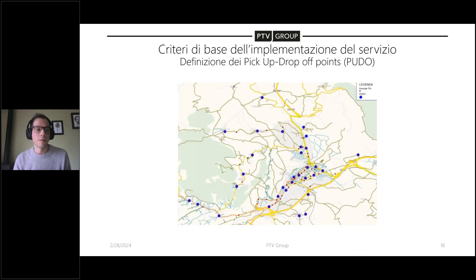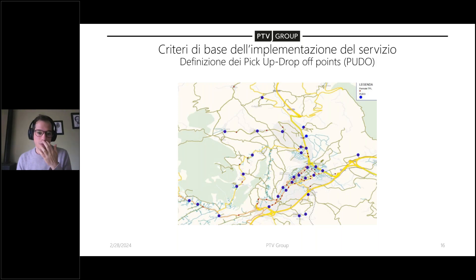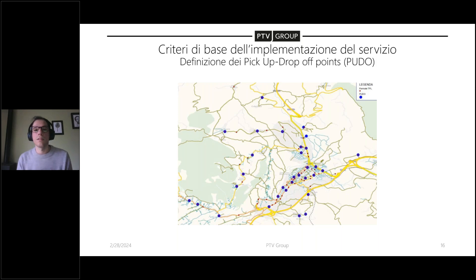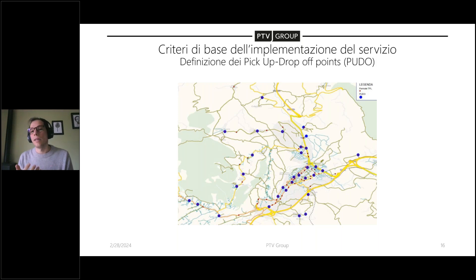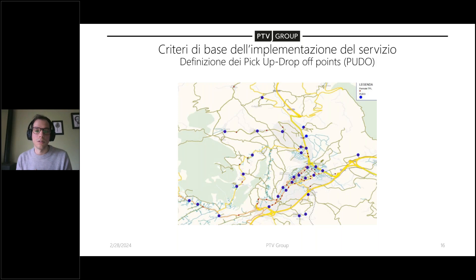Di conseguenza vanno scelte le aree di attesa bus, un'operazione molto delicata perché devono essere punti strategici per raggiungere con velocità i punti con maggior domanda. Per farlo ci siamo avvalsi di alcune analisi GIS e analisi su dati socio-economici raccolti nella zona, decidendo per tre punti. I PUDO (pick-up and drop-off points) sono diversi dalle fermate TPL: dall'analisi alcune fermate erano utilizzate pochissimo, altre erano a meno di 100 metri di distanza. Quindi abbiamo utilizzato un subset di 33 PUDO rispetto alle 78 fermate totali.